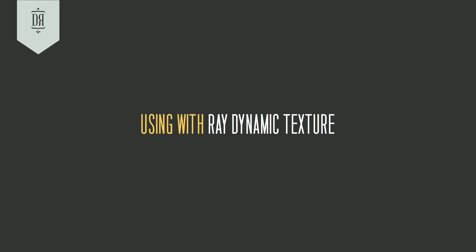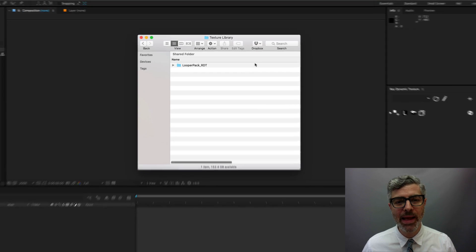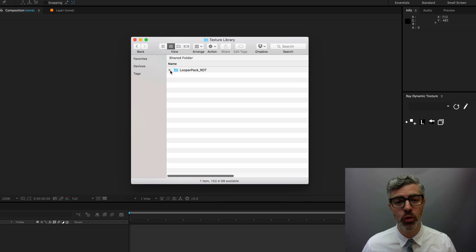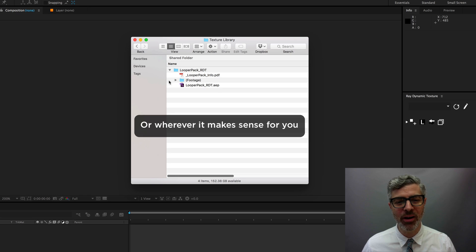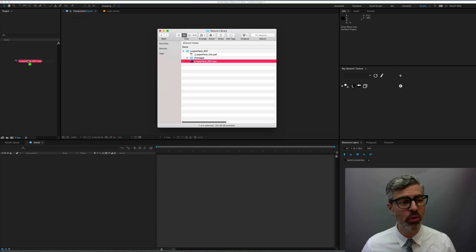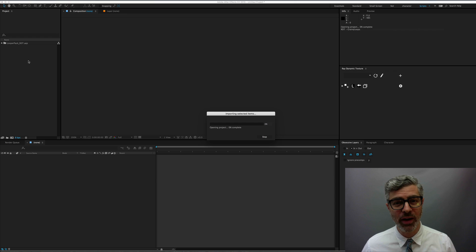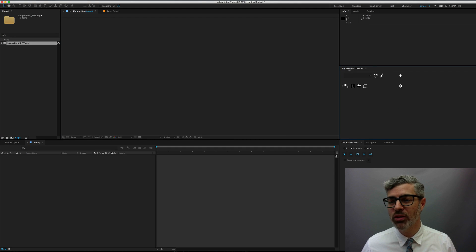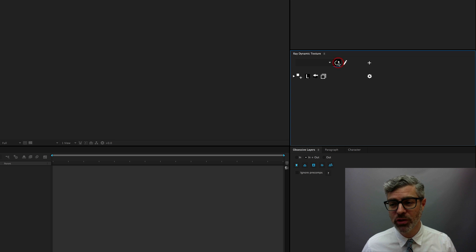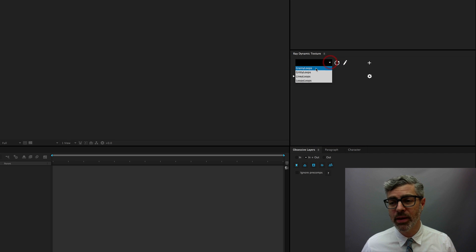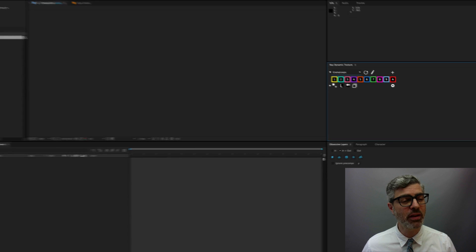So if you've downloaded the Looper Pack for Ray Dynamic Texture After Effects project, go ahead and put that folder into your texture library, and this is easy as pie. All you need to do is find the After Effects project and pull that into After Effects. Then make sure to launch Ray Dynamic Texture, and once you refresh that, the loops will just show up here ready to go, and they should work perfectly.